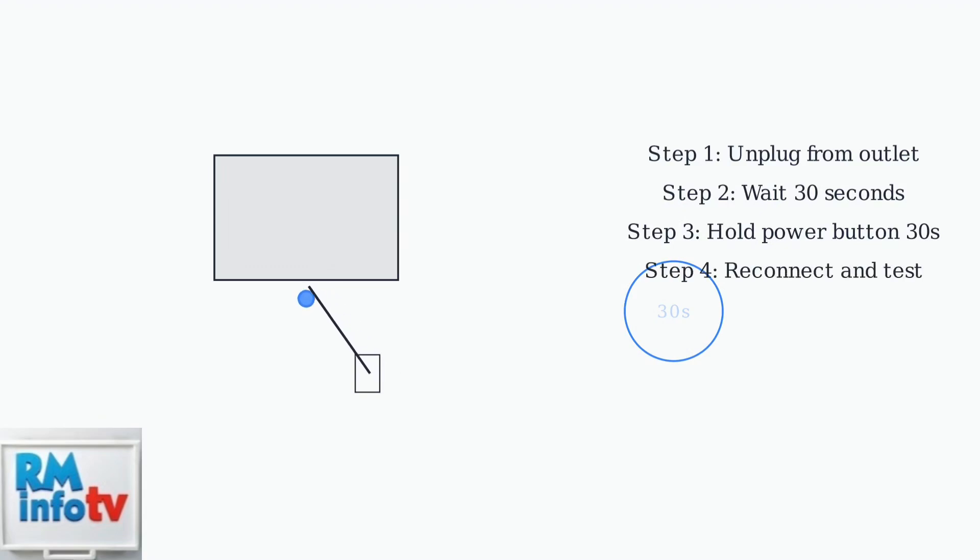Step four: reconnect the power cable and attempt to turn on the monitor. This completes the power cycling process.